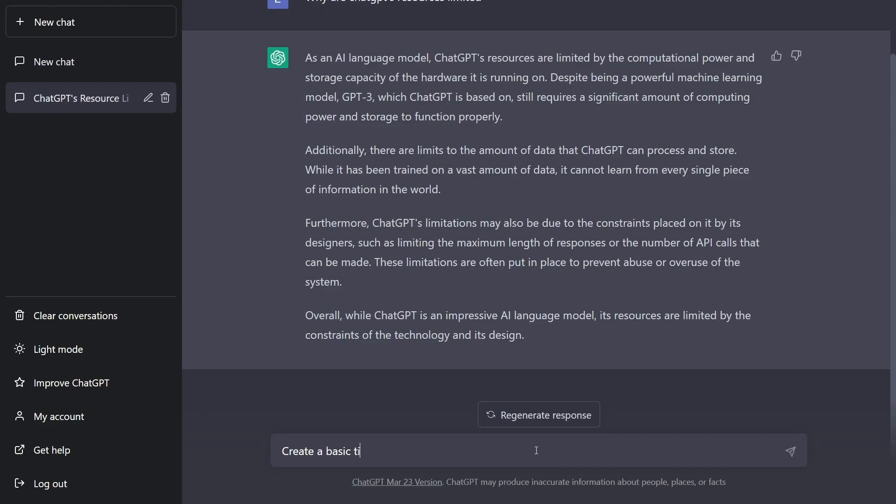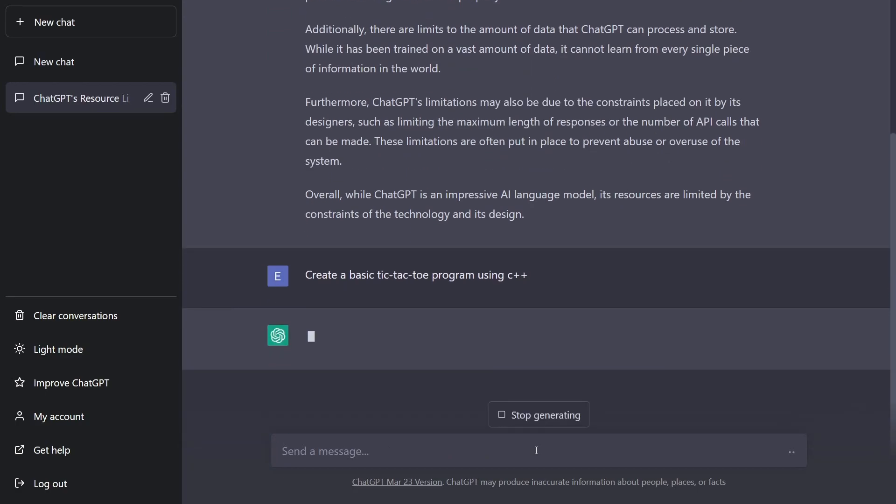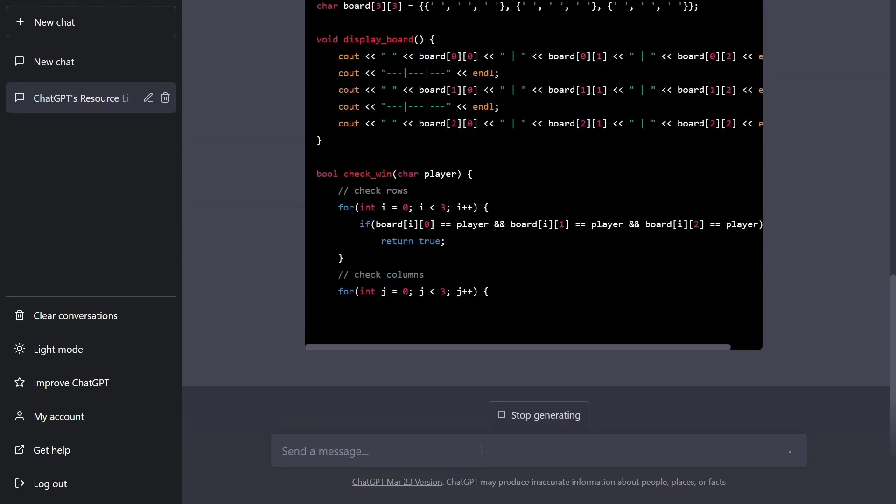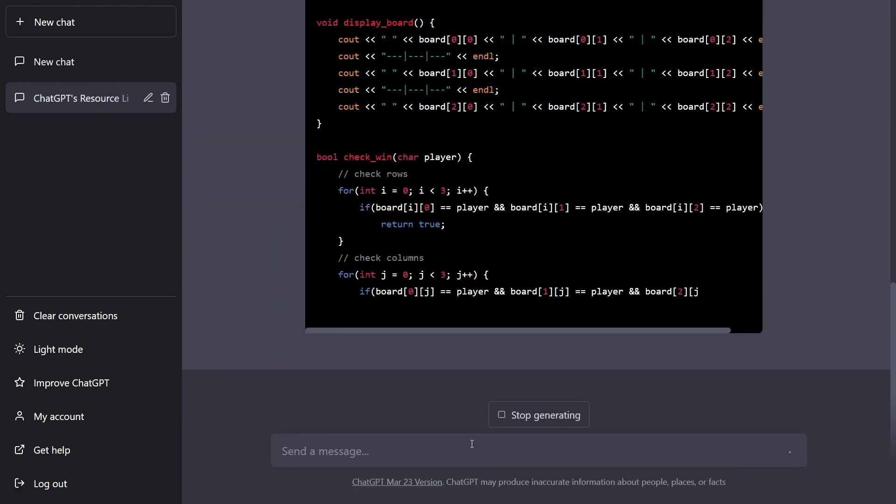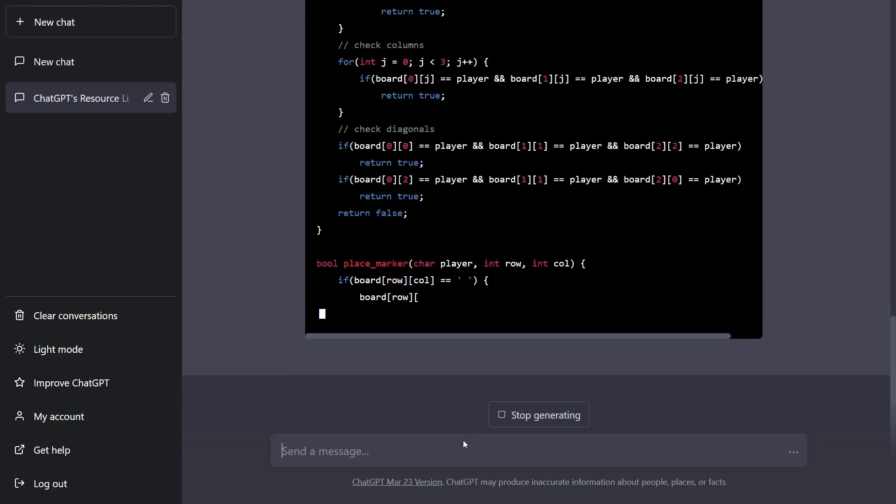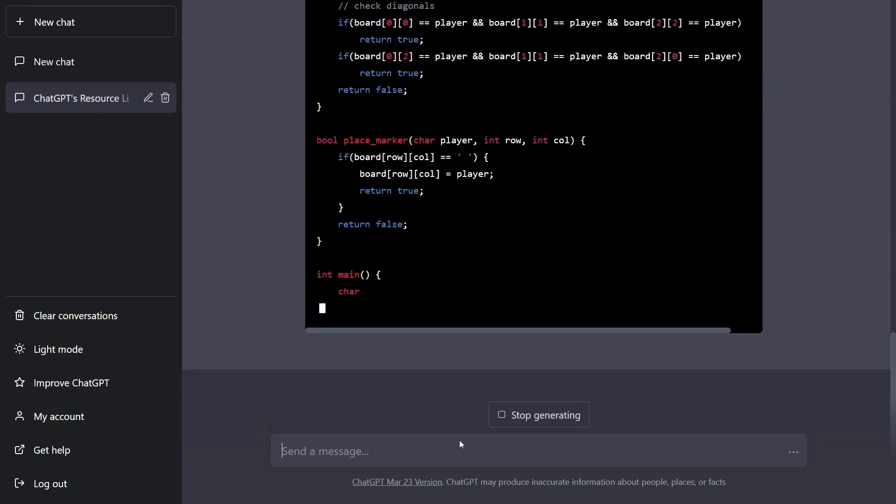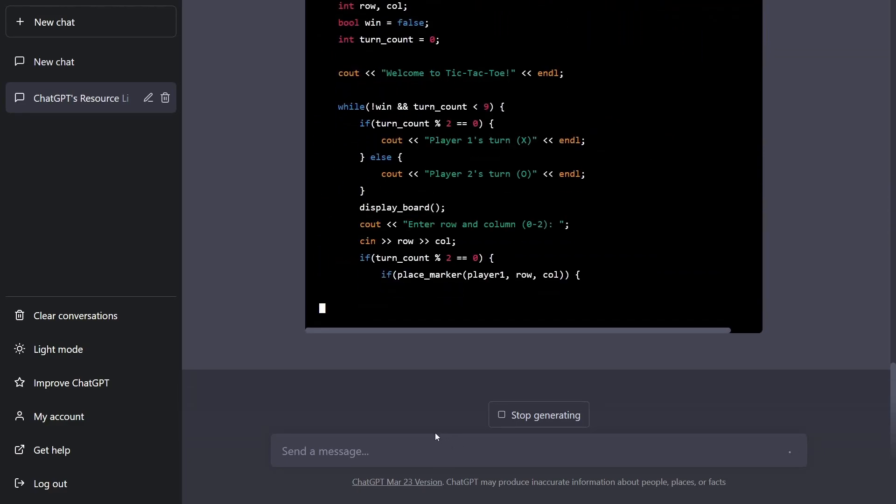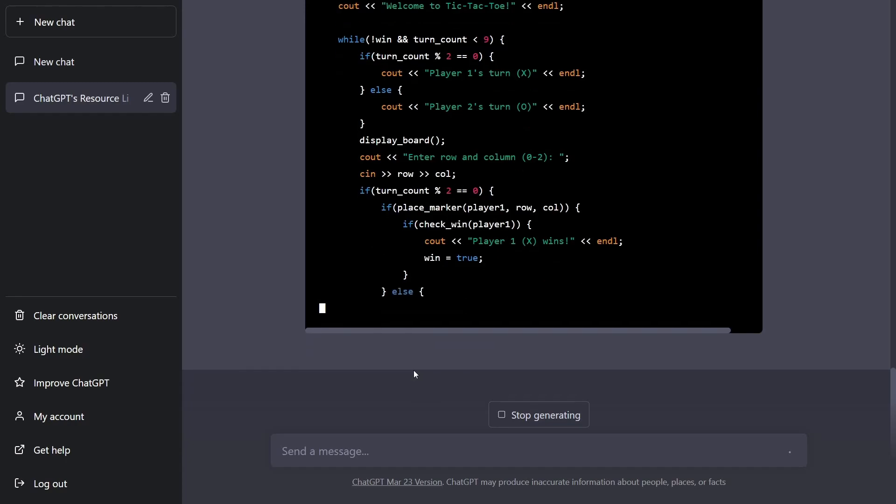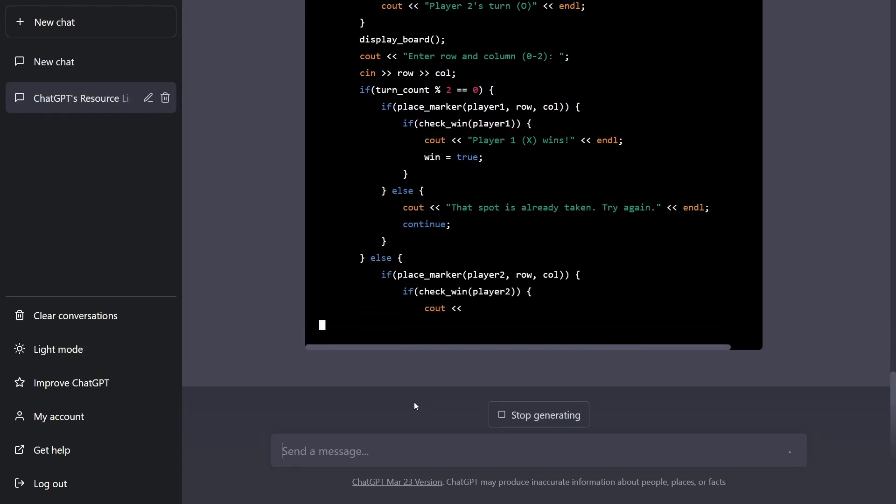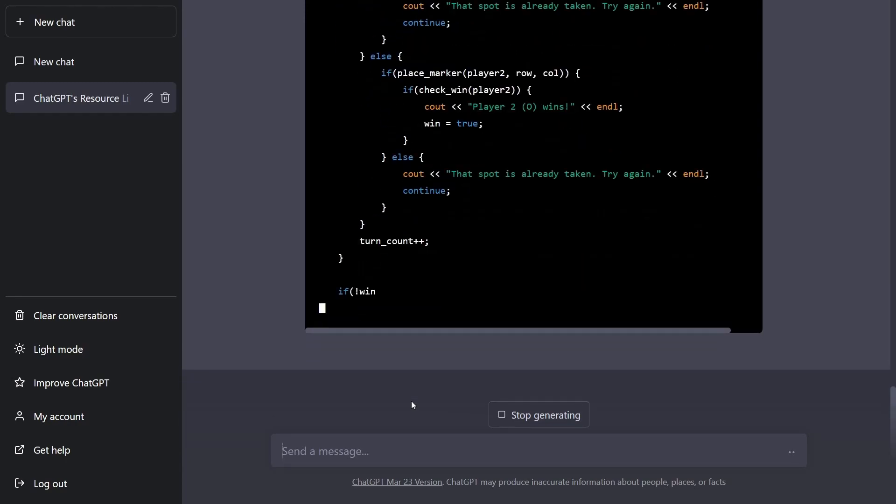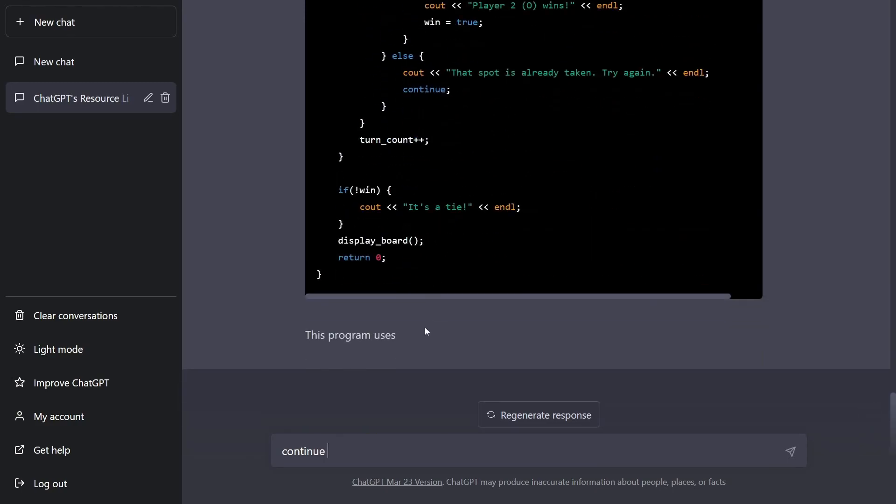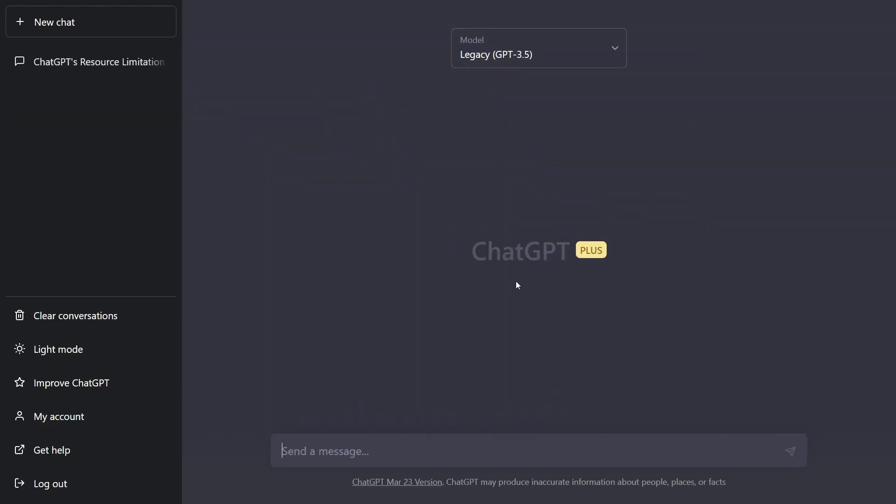Create a basic tic-tac-toe program using C++. Let's see what it comes up with. As you see, it takes a little while to actually get through the program. Looks like it's doing a fairly good job here. Hopefully it doesn't run out of space because that is one of the issues that it still has. And as you can see, it says this program uses and hasn't filled everything out yet. You'd have to do continue in order for it to finish things out. I'm not going to do that because I want to show you a comparison instead.